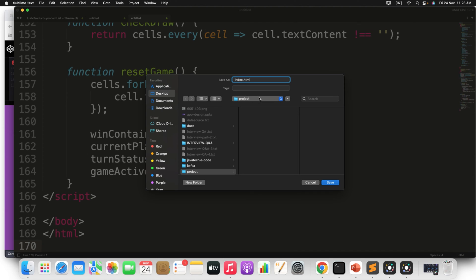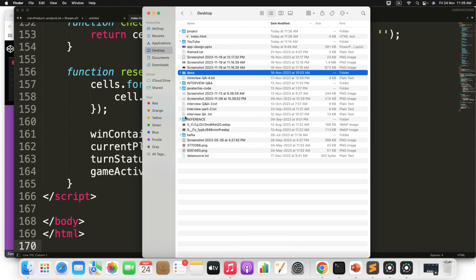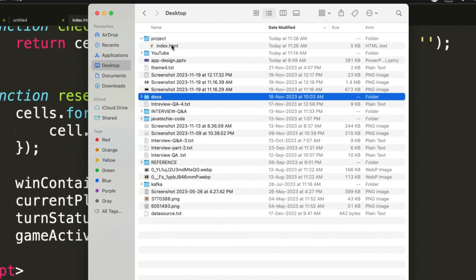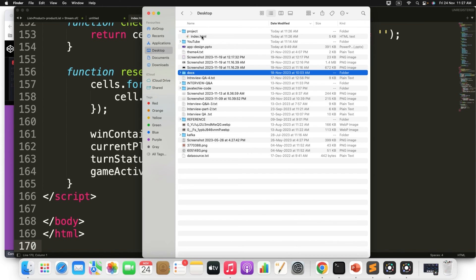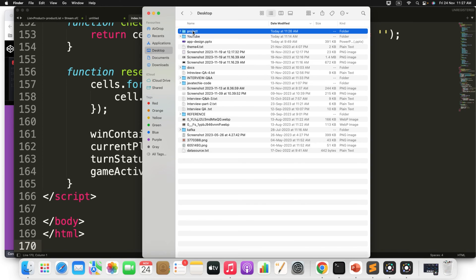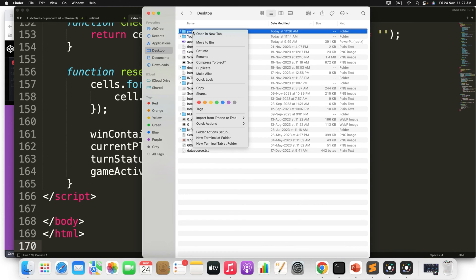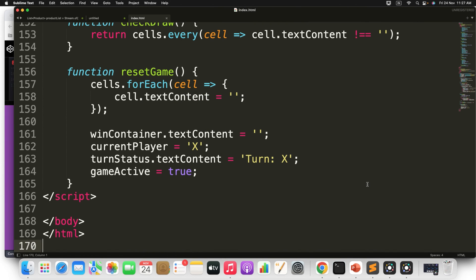First copy the code. Go to any of your text editor and paste it. Then I will save this particular file in the desktop something like index.html or home.html, anything you can give. So I will keep it inside a project. Click on save. So I will go to the desktop. I have the file called project where I have kept just the index.html. Now what I will do, I will convert this as a zip and so that I can upload that zip file to the Tiiny website. So just compress it. You can see here project.zip is created.